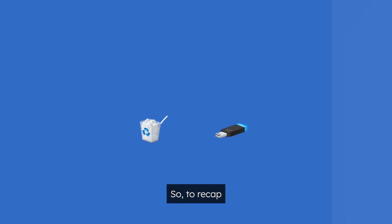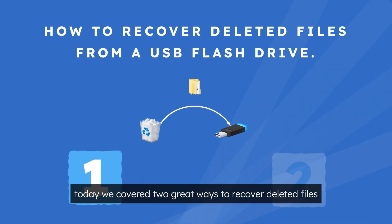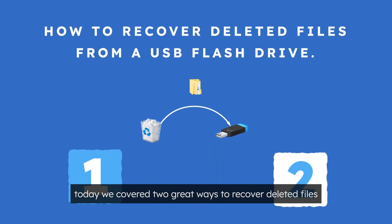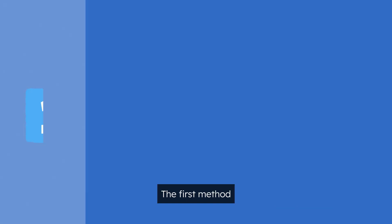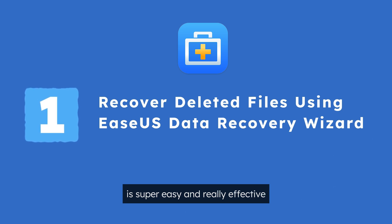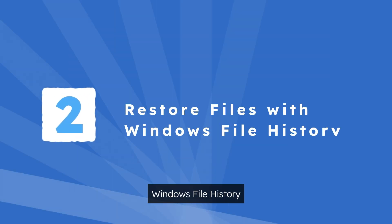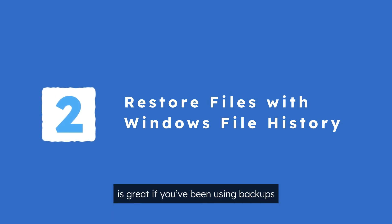So to recap, today we've covered two great ways to recover deleted files from your USB flash drive. The first method, EaseUs Data Recovery Wizard, is super easy and really effective. The second method, Windows File History, is great if you've been using backups.